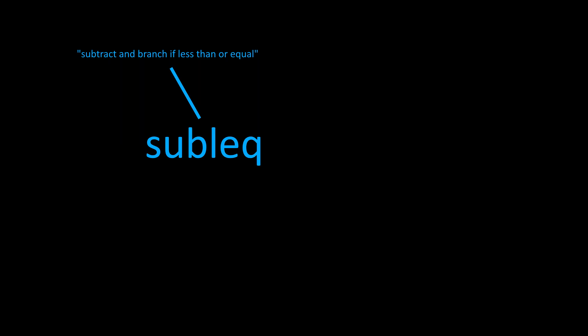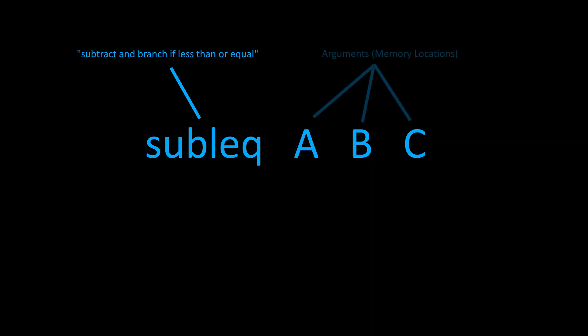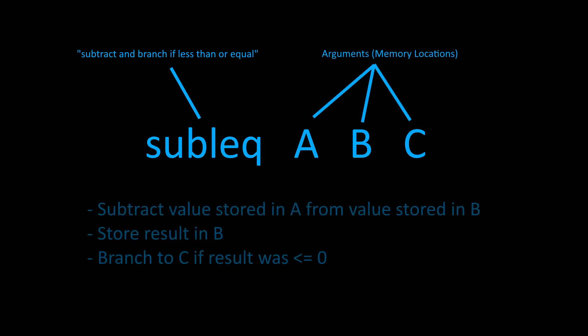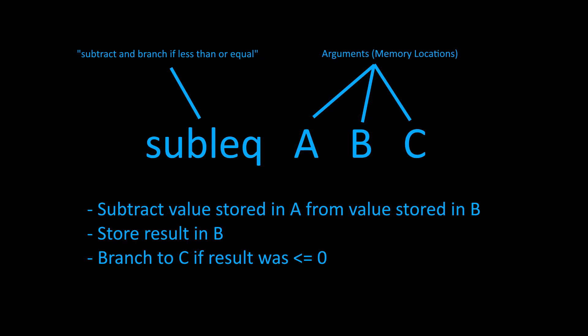Our single instruction will be called SUBLEC. This stands for subtract and branch if less than or equal to zero. The SUBLEC instruction always accepts three arguments representing locations in memory. The instruction takes the value stored in B, subtracts the value stored in A, and stores the result back in B. Then, if the result of the subtraction was less than or equal to zero, we branch the program to address C.